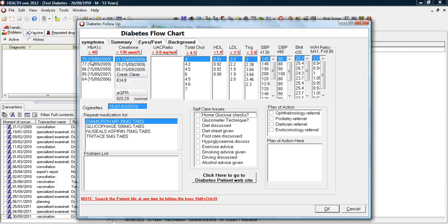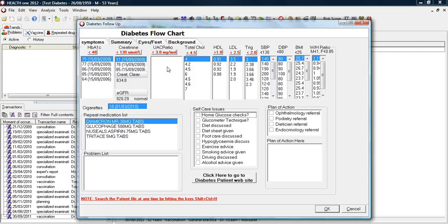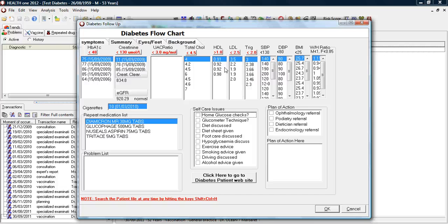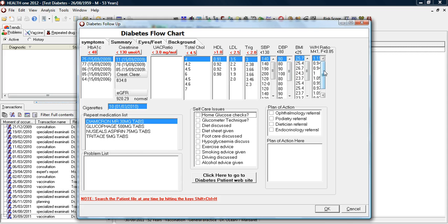This page draws all the previous HbA1Cs with their date, creatinines. It automatically calculates the EGFR. It also pulls any previous urinary albumin and creatinine ratios, cholesterol, HDLs, etc. As well as systolic and diastolic blood pressure, body mass index, and waist to hip ratio.